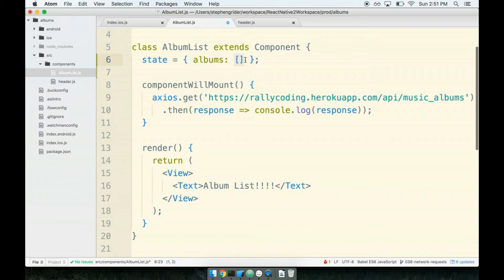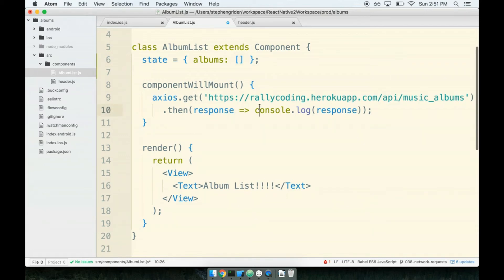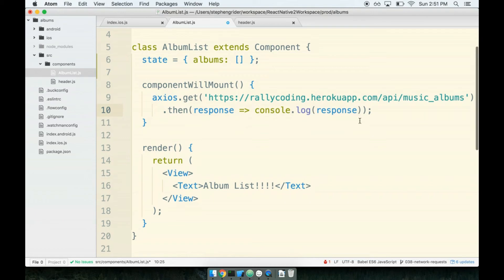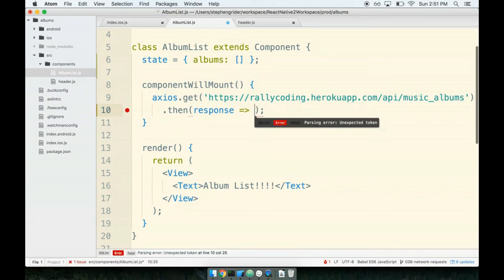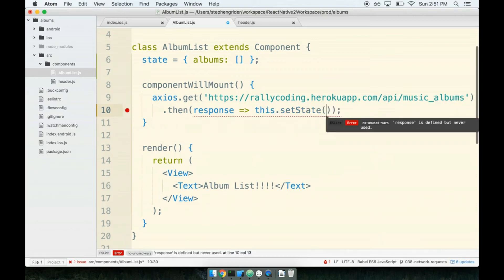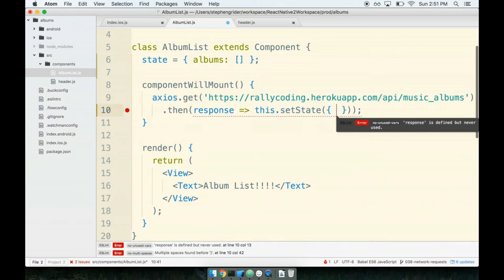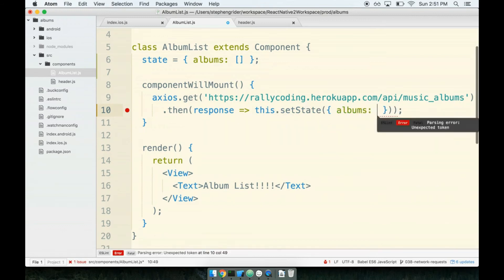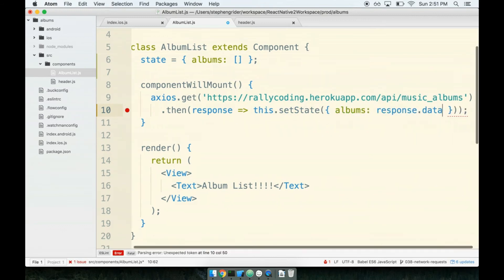Now for step number two. Step number two, we need to make sure that after we fetch our data, we take that state and we update our component state. So this step here is going to be just a little bit tricky, all right? Just a little bit tricky, but we're going to write out the syntax for it. We're going to write out the code and then we'll talk about exactly what's going on with it. So after I fetch my list of albums, which is right in here, this callback function right here, I'm going to delete the console log and I'm going to instead replace it with this.setState. I'm going to pass in an object with the key of albums and a value of response.data.